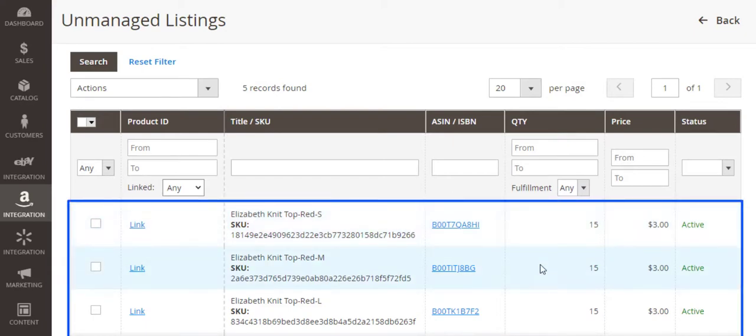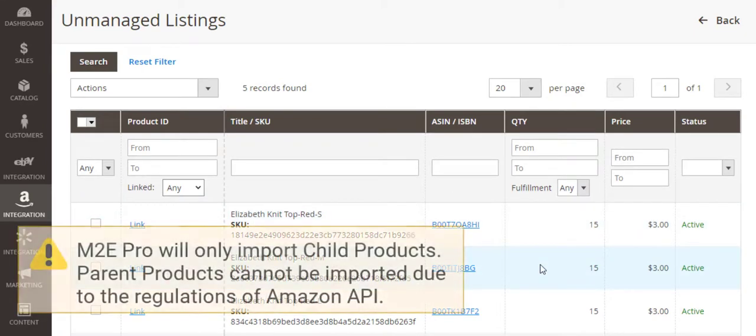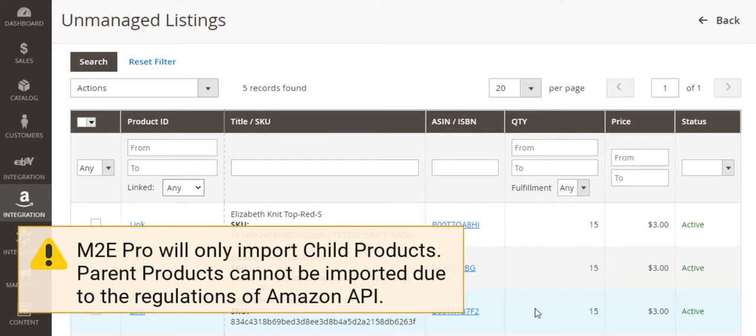As for Amazon, if you have variational items in your inventory, M2E Pro will import only child products with their own ASINs or ISBNs. Parent products cannot be imported due to the regulations of Amazon API.